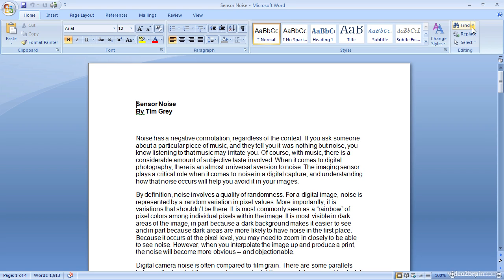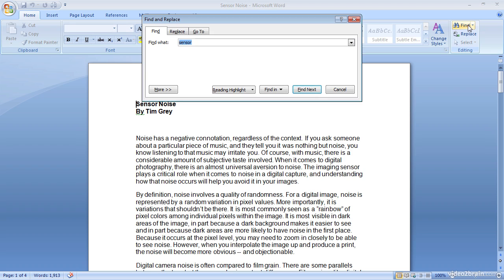I'll go ahead and click the find button and that will bring up a find dialog. I have a tendency of typing imaging sensor when I actually want to say image sensor. It's one of the minor little errors that I have a tendency of making, so I'd like to search for the word imaging to see if I have that word in this particular document.